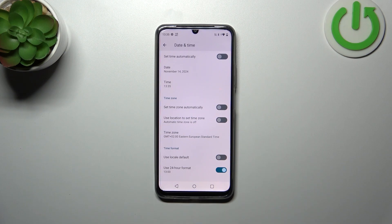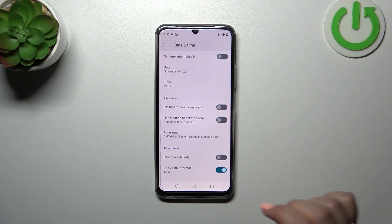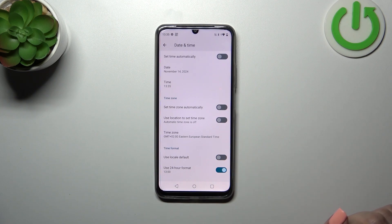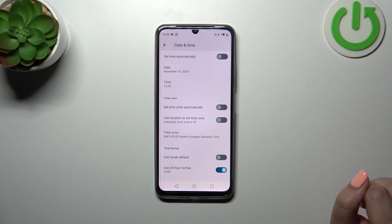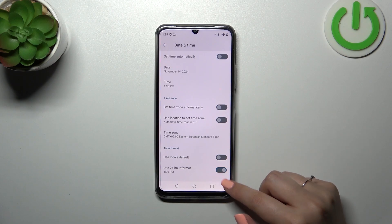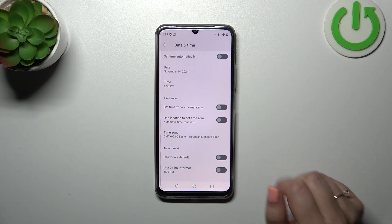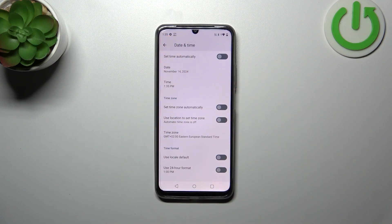Be aware that sometimes changing the time zone will also change the time. Right here we have the time format — currently we are using the 24-hour format. If you want to use the 12-hour format, just turn off this option and it will be immediately applied.